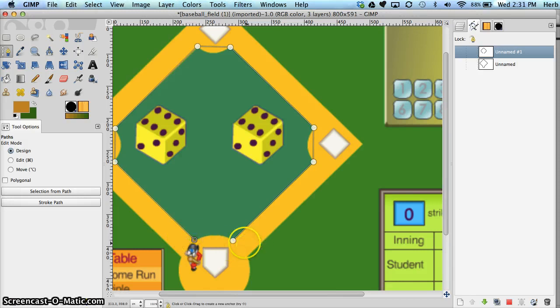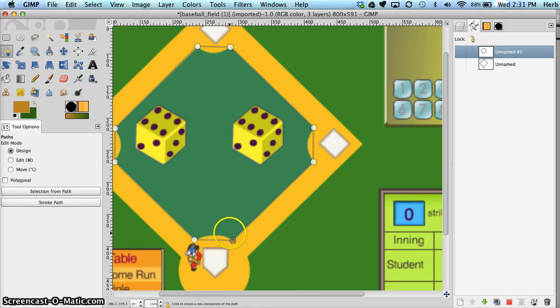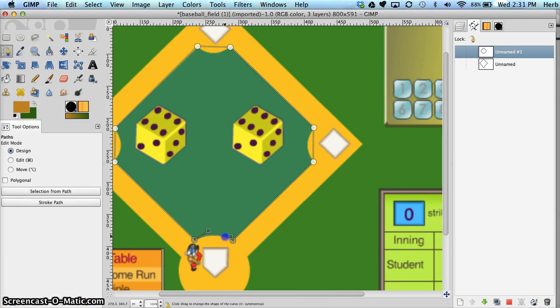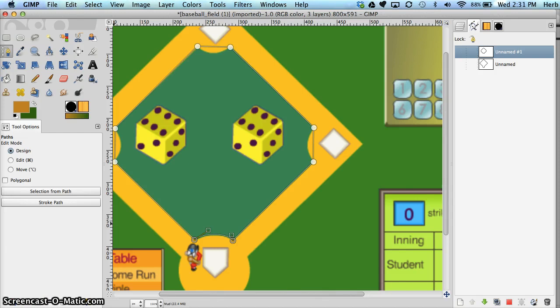Again, we're going to close the circuit by holding control or command on a Mac. And I'm going to adjust each of these handles so that it takes the shape of the inner part of the mud. I'm going to pause here just a minute and come back with them done.